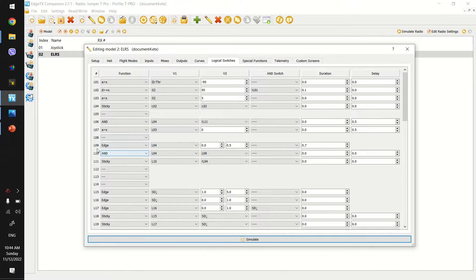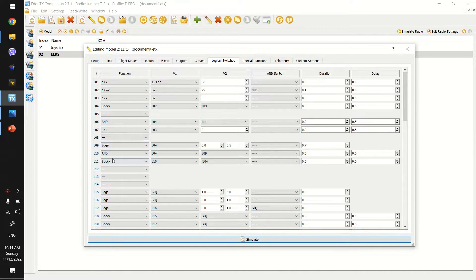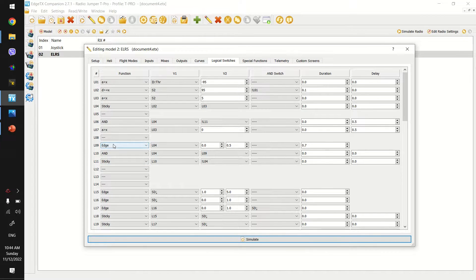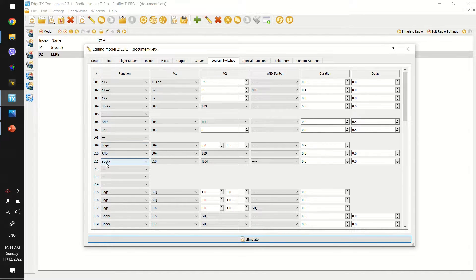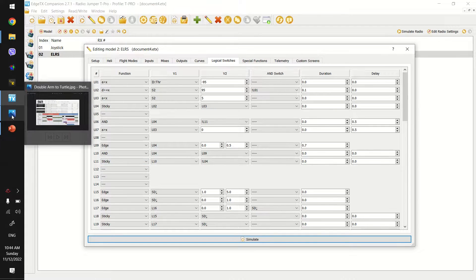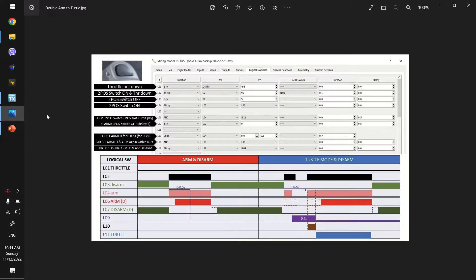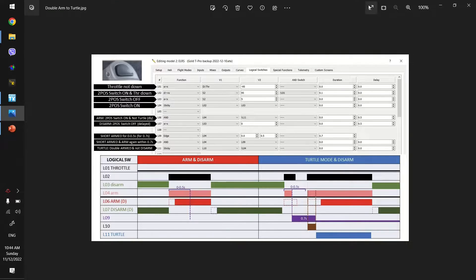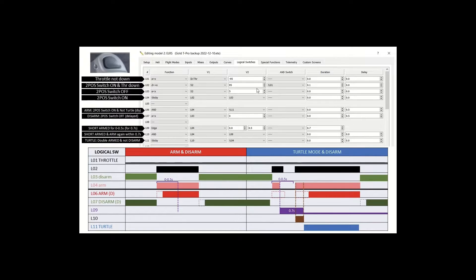And then finally, the third part is all about checking for a double arm to enable turtle mode. And so I've created a bit of a diagram and a sequence flow to help understand this a bit better.